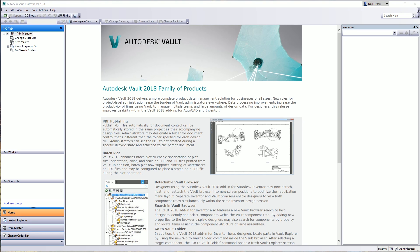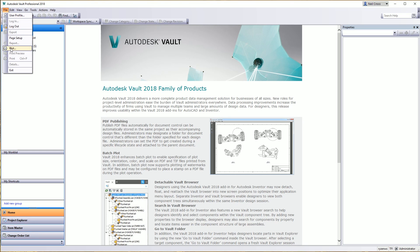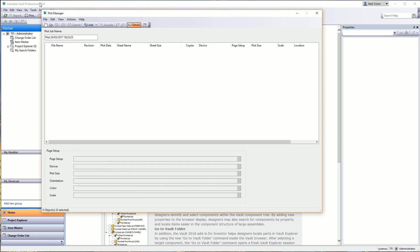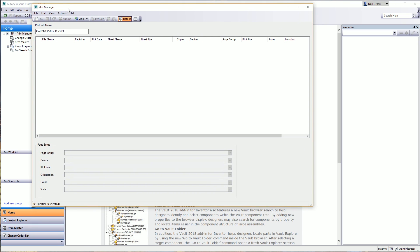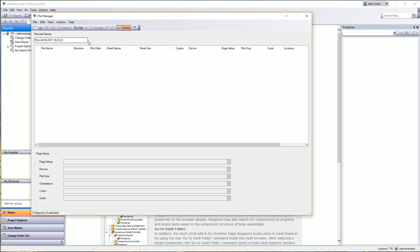So what you do is you go to File, then you got Plot. You don't have to be in Vault 2018 because apparently I didn't know this - you've been able to do this for about seven years, must have been like 10 years ago I last checked. In the plot manager, this is Vault Batch Plotter, you go to the Add button here and you've got Add Related File Sheets and Add Related Item Sheets.